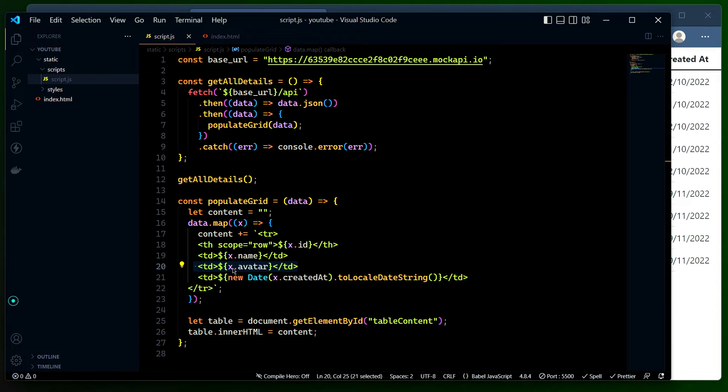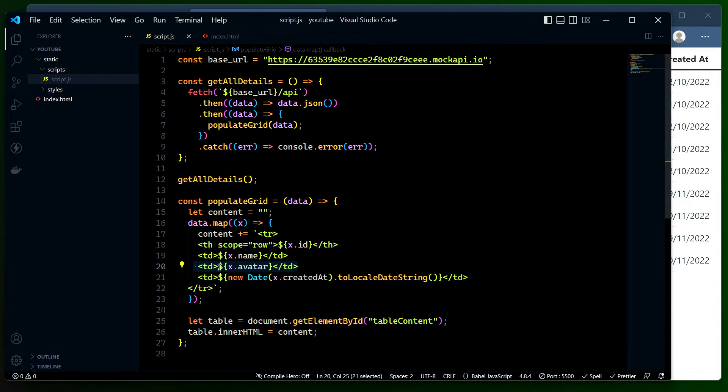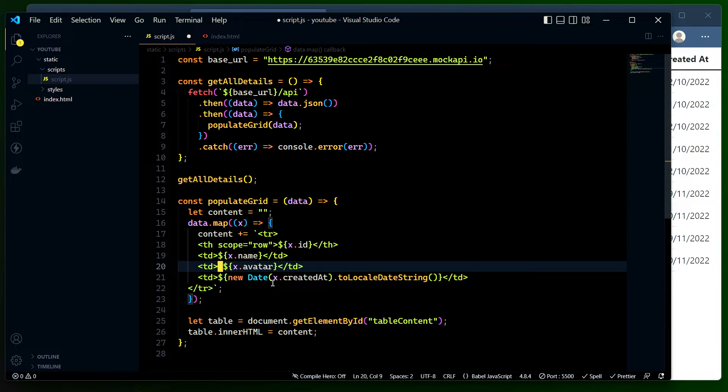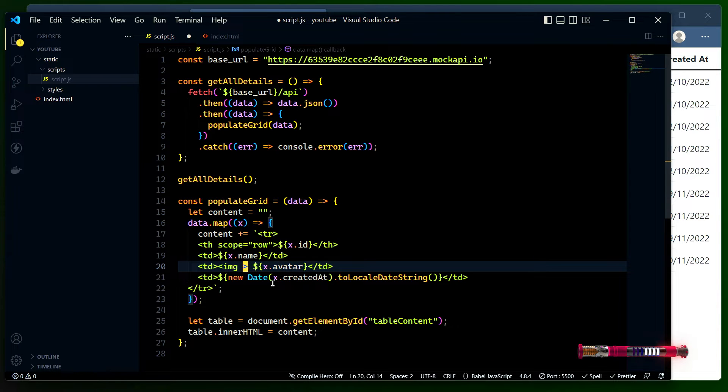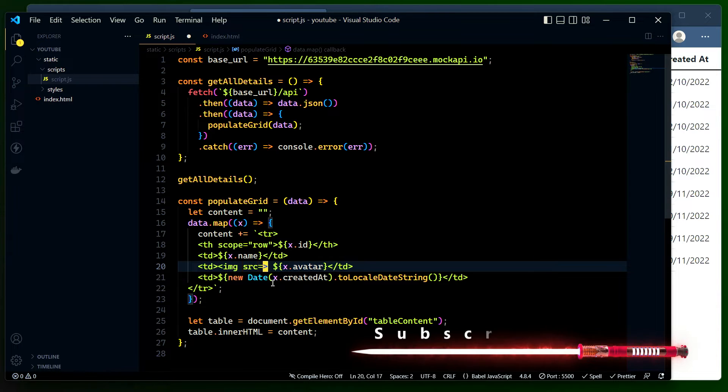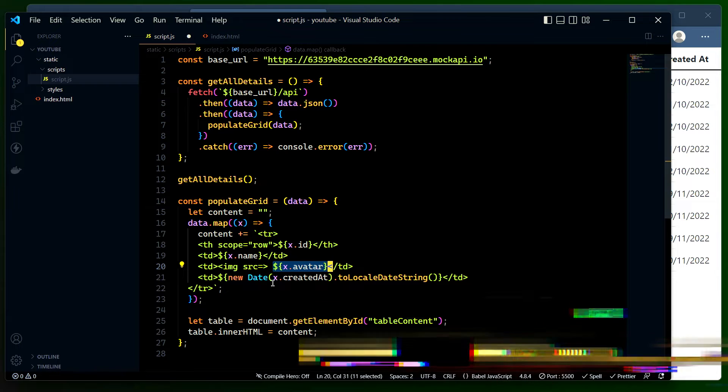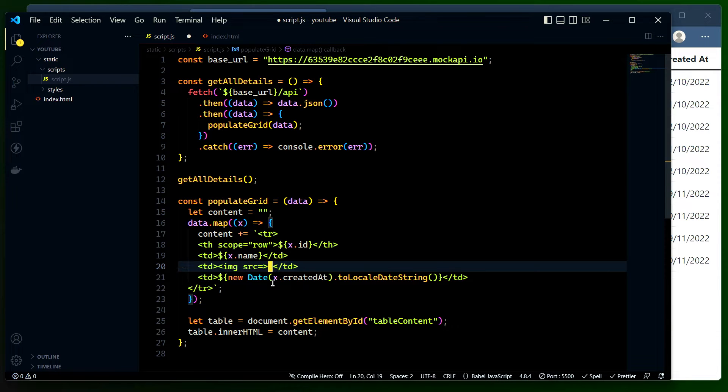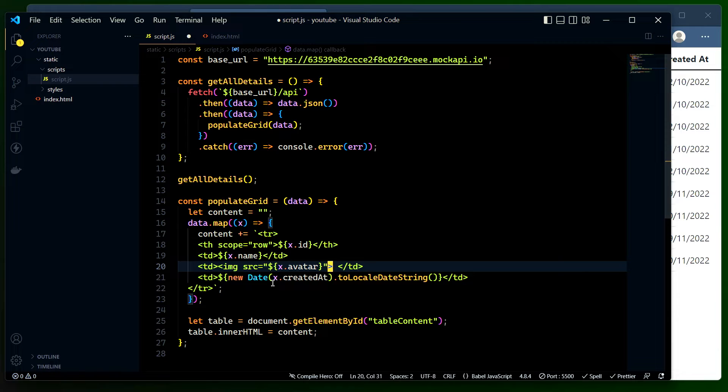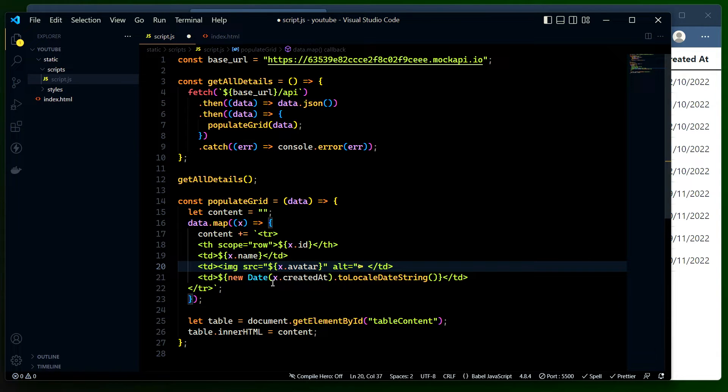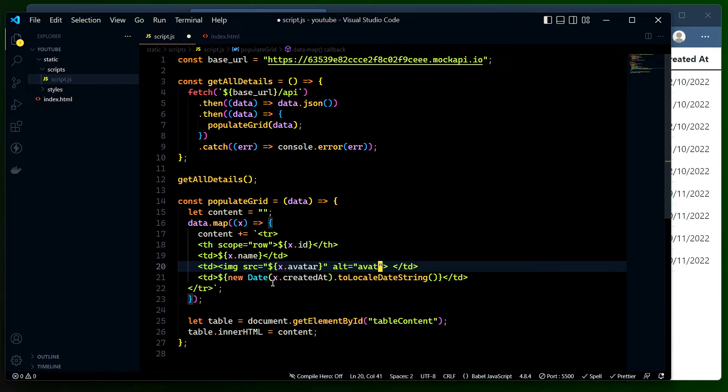Now what I can do is populate this data using image tag. Let me open image tag: img src, paste the avatar URL in the content. After that I'll be using alt and then just saying avatar image.